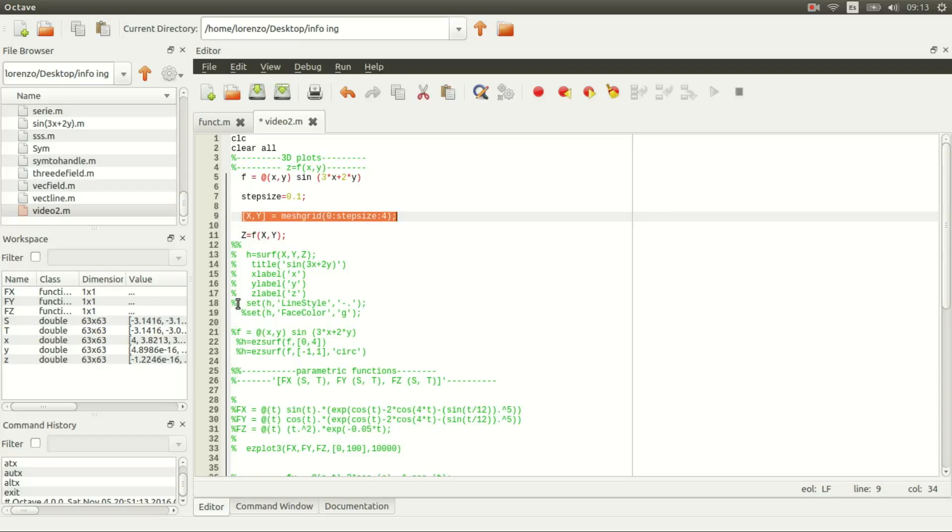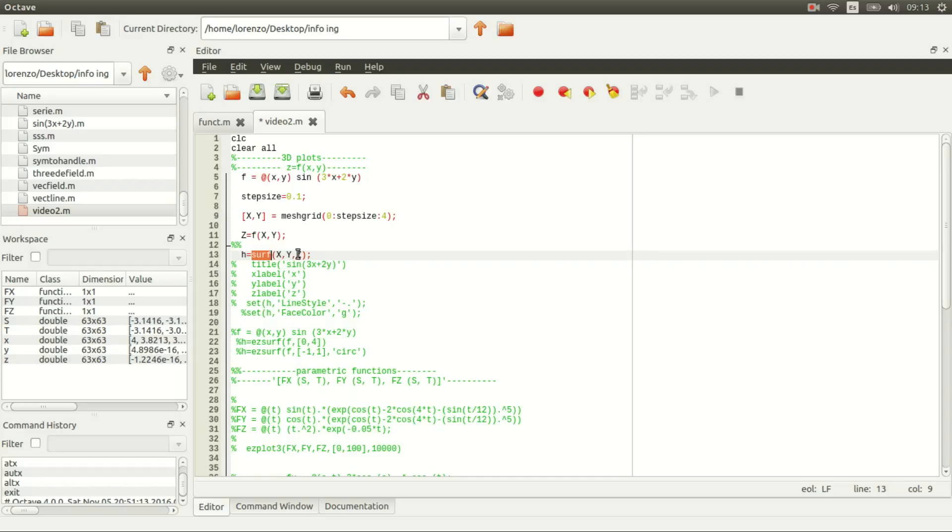First, think about which function we can use to plot our graph. If we want to use the function surf, we have to give it three entries minimum, and the entries need to be matrices, square matrices with the same dimensions.